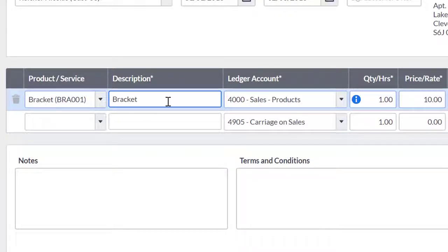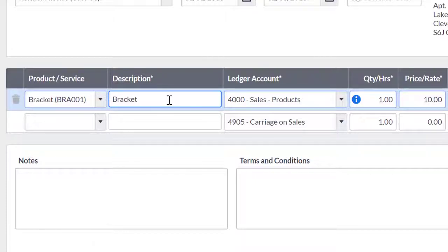If your quote is not for something you would regularly sell, you do not have to add a product or a service. You can fill out the description line manually.